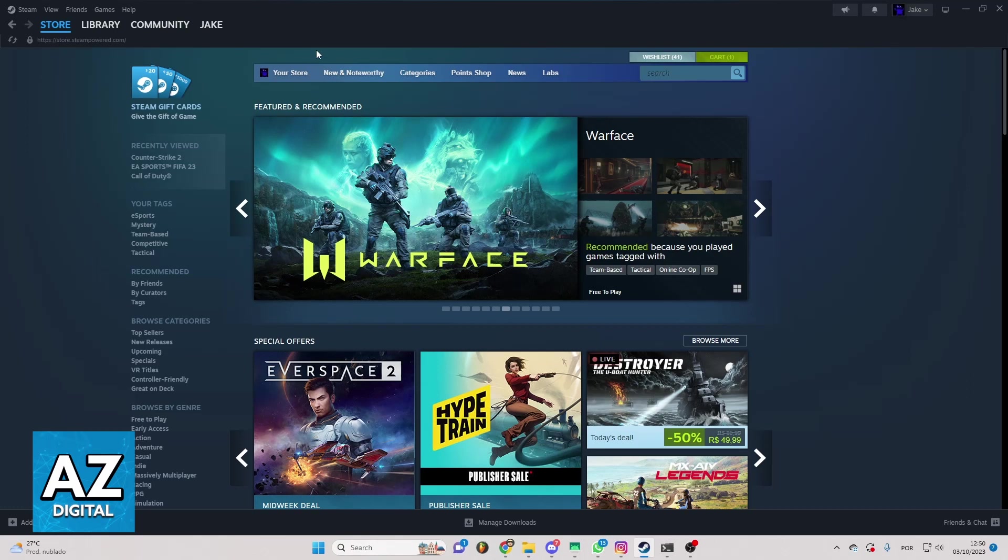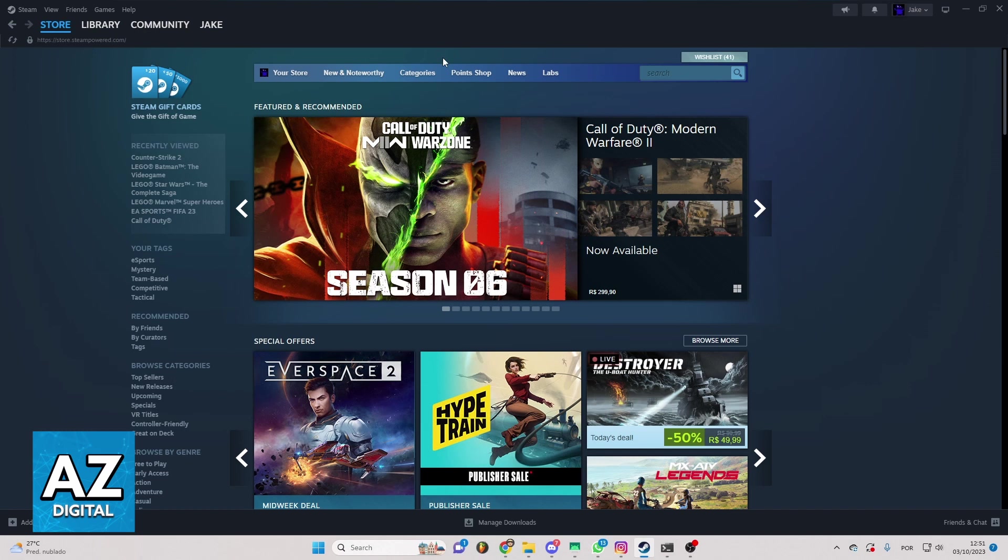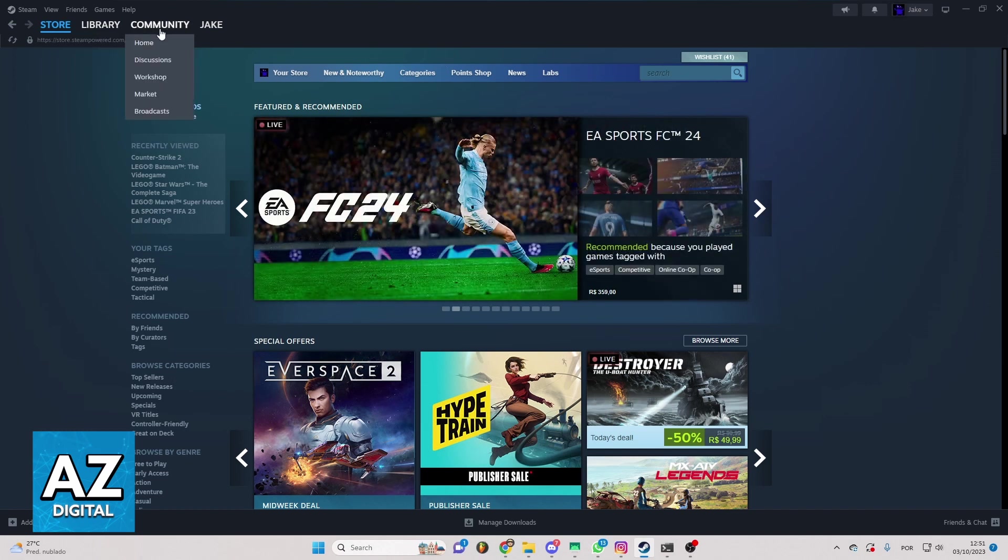After doing that you'll be able to see the Steam home page and you can see and change everything you want here. You can check store, library, community and much more. But you just want to know how to buy FIFA 23 on Steam.